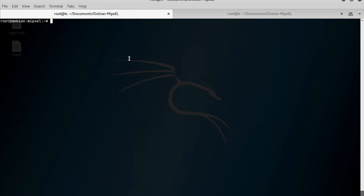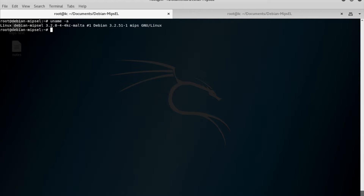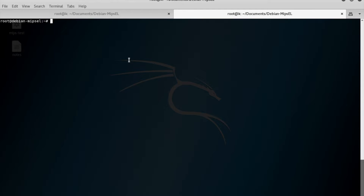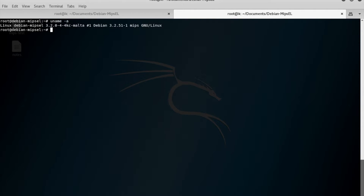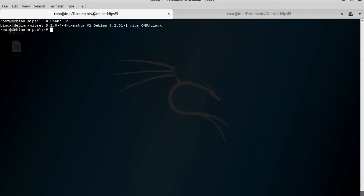So here we are on Kali. This isn't a native MIPS machine, but I have a native Debian MIPS image running in QEMU, so the system is MIPS — Linux, Debian, MIPS Little Endian. And then over here on this other tab, it's the same thing, except I'm just SSH'd into that image.